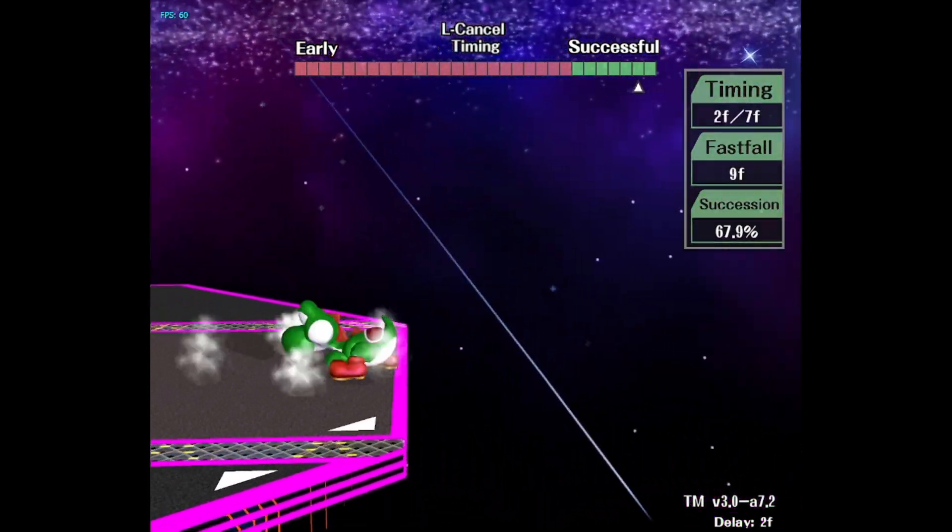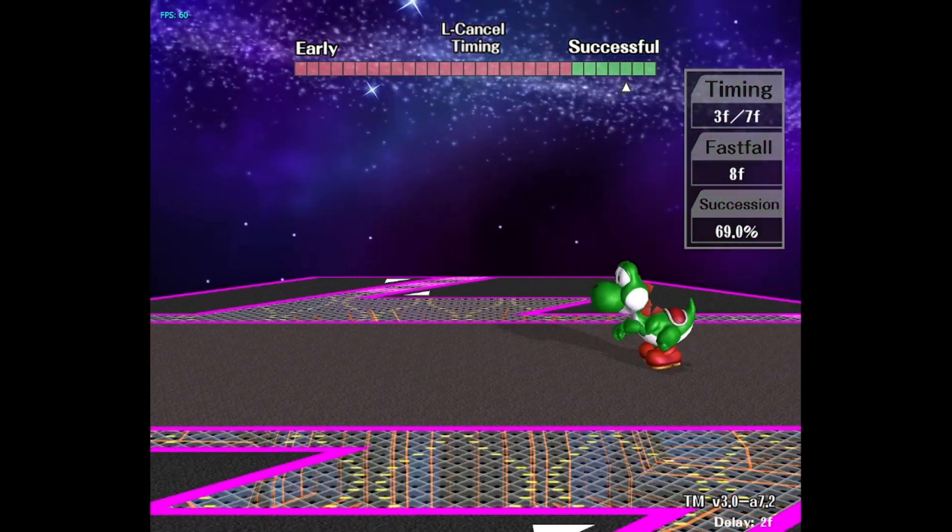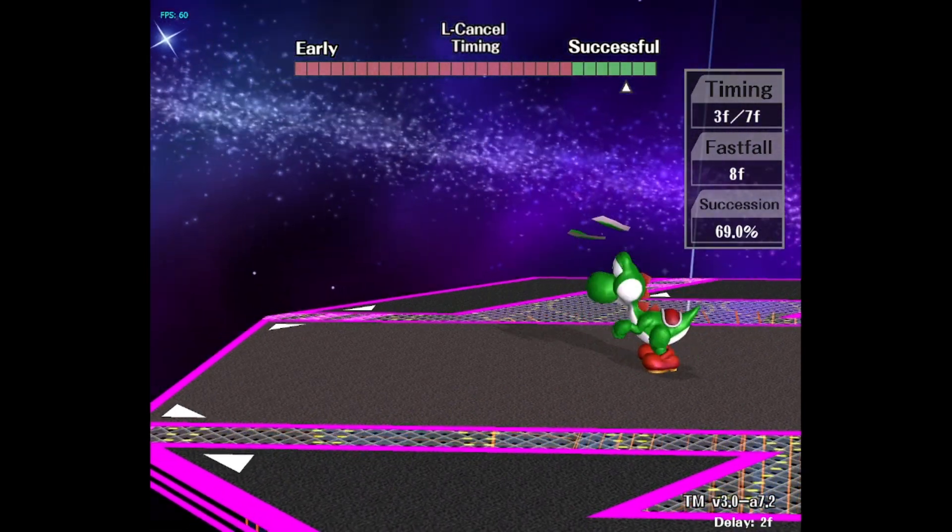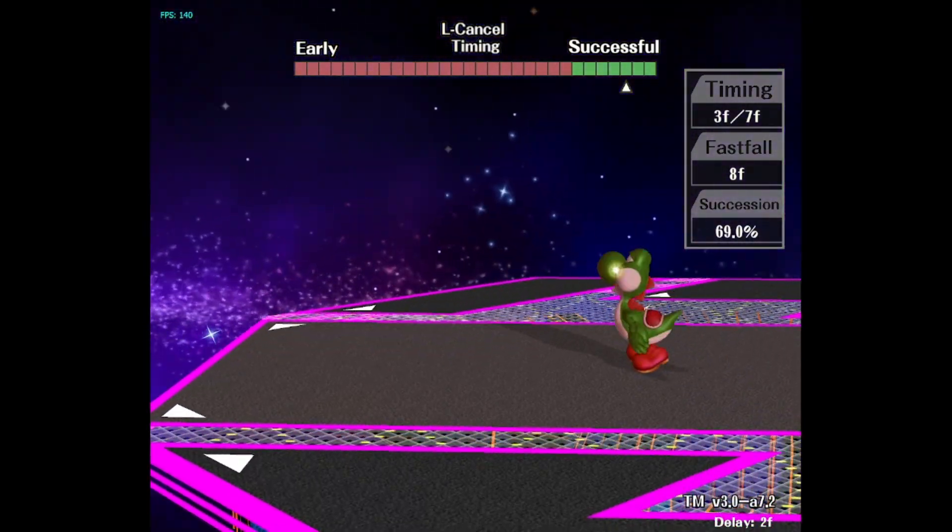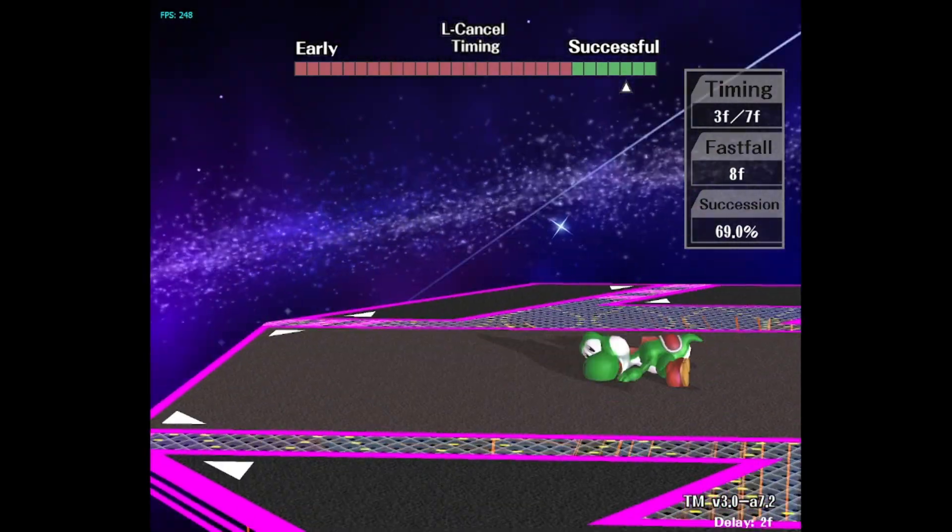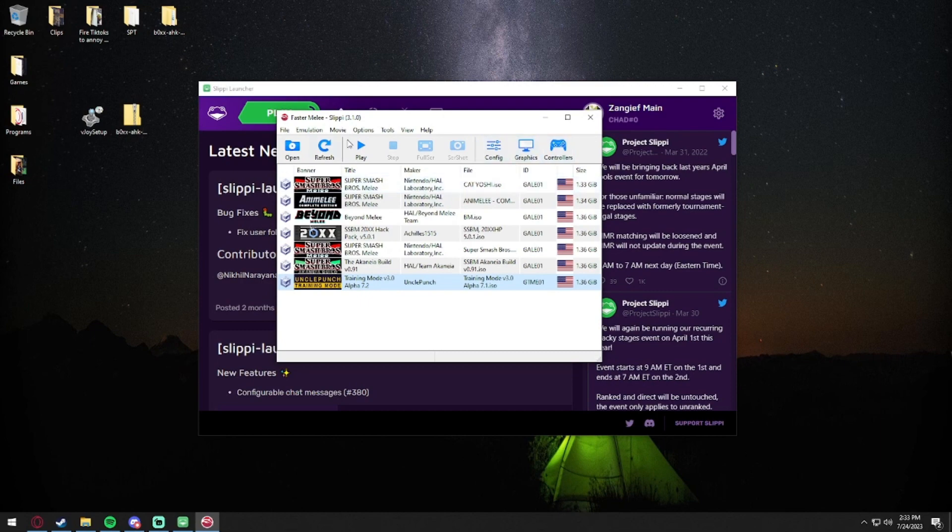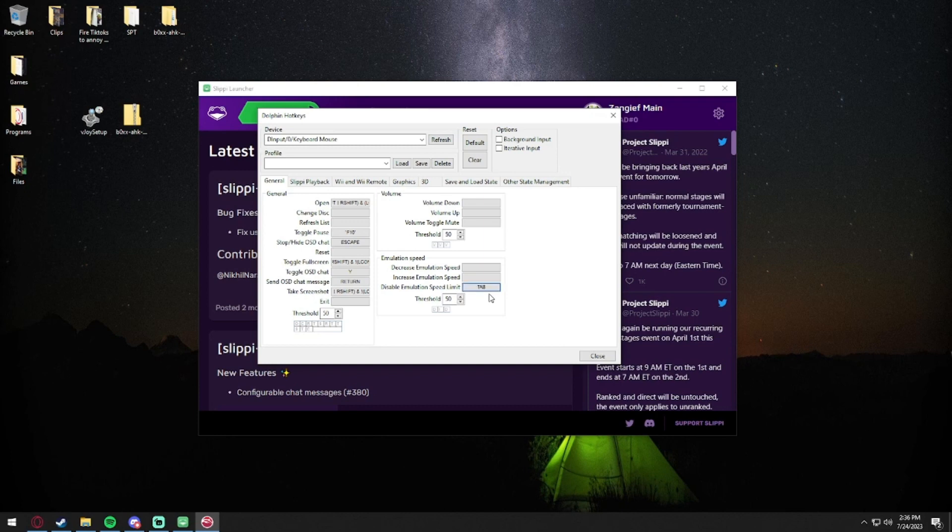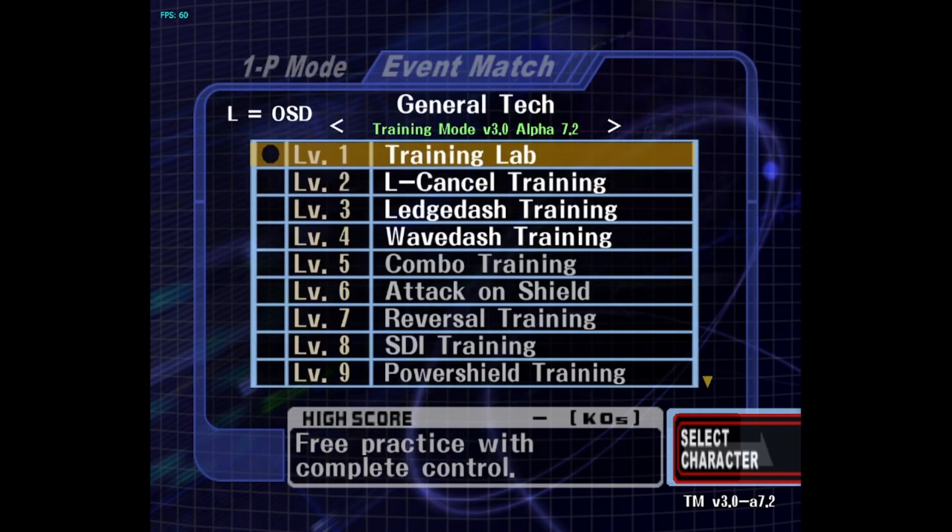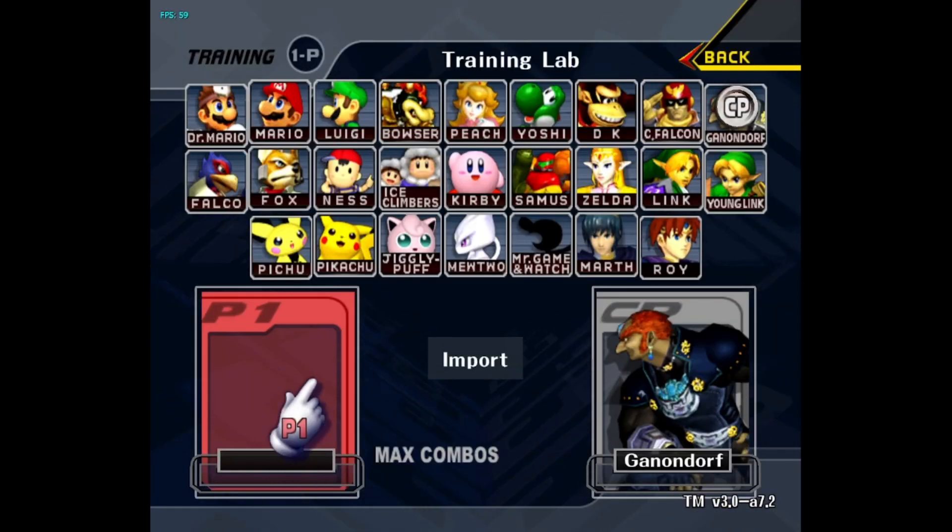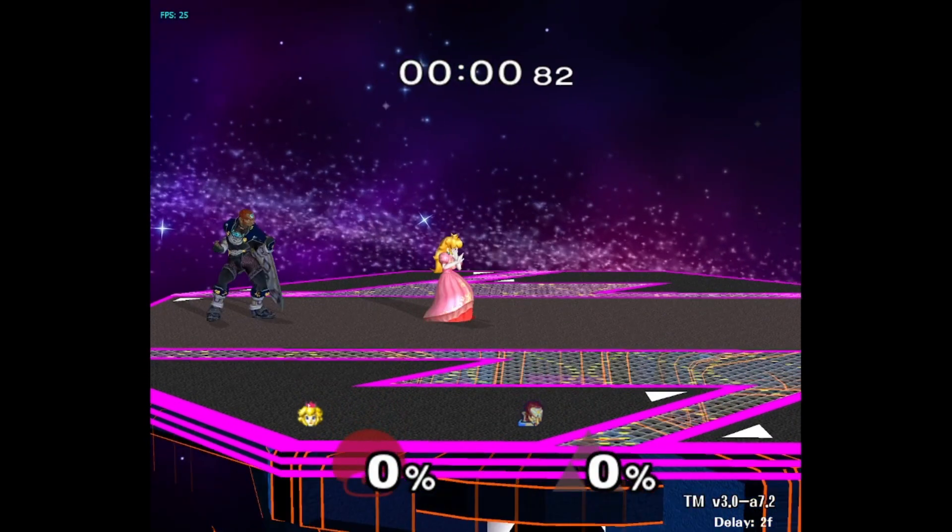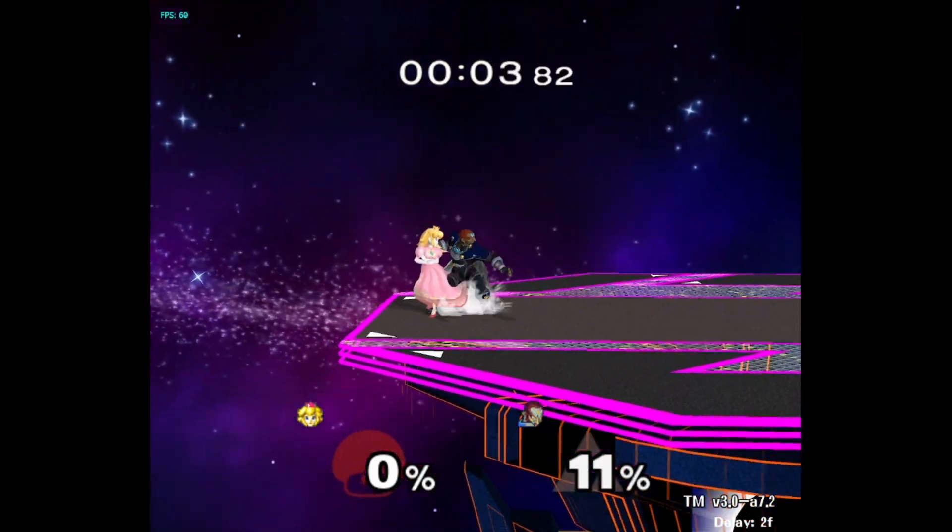Okay, one issue for me that I have right now is my L button is on Tab, and Tab is also a shortcut in Slippi to speed up the game. So in order to fix this, I can exit out, go to Options, Hotkey Settings, and find the conflicting hotkey. For example, mine here says Disable Emulation Speed Limit - Tab. I just press that and put anything - I just put Back for now because I don't use that key anyways. And now hopefully if I go back in, load up something and press Tab, I still get my shield without everything speeding up.